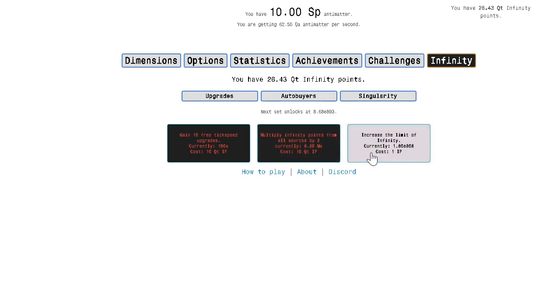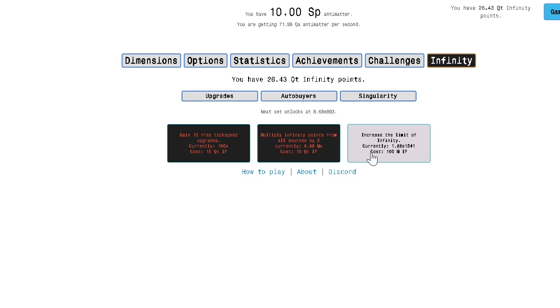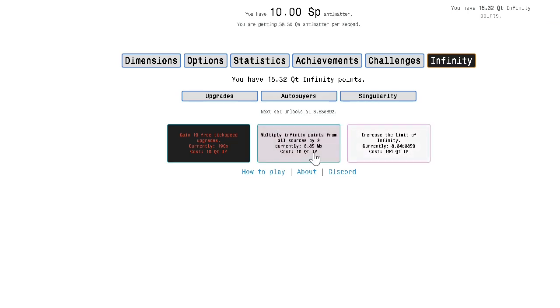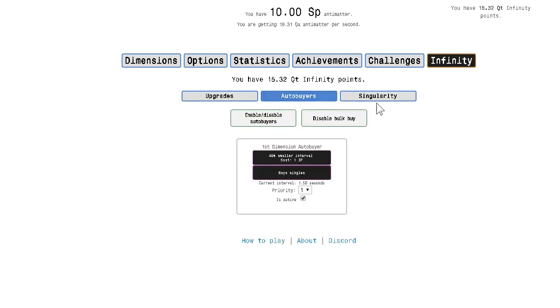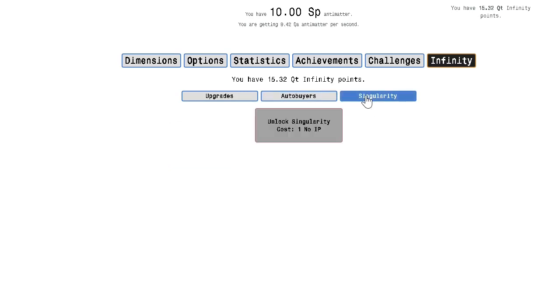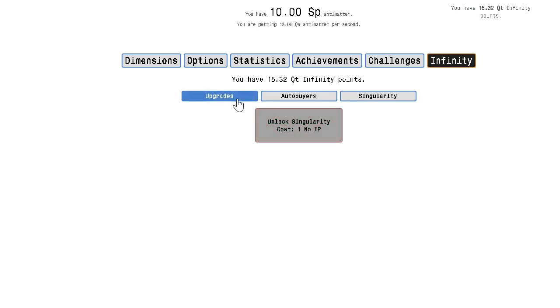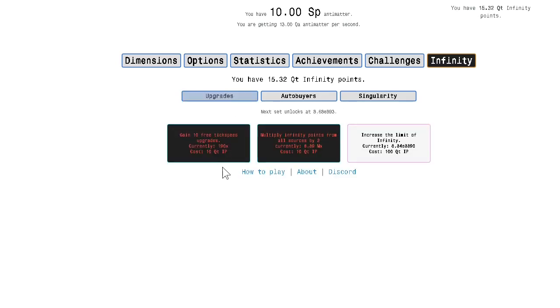Increase the limit of infinity. Oh. In the song in the game it said there's no break infinity, so... So I can increase the limit. Okay. Auto buyers is the same. Singularity. Singularity for one in a million. Alright. This is interesting.